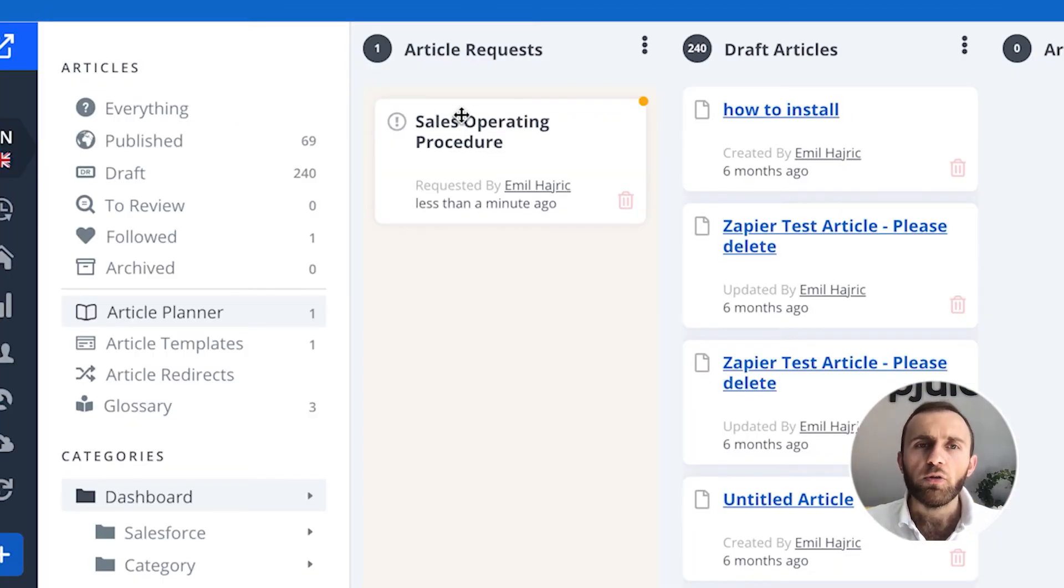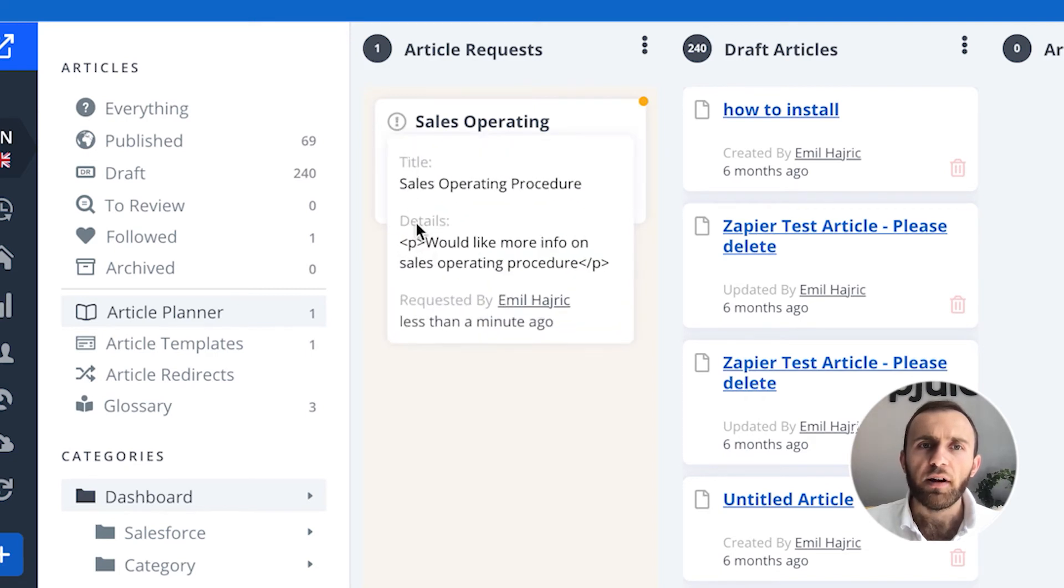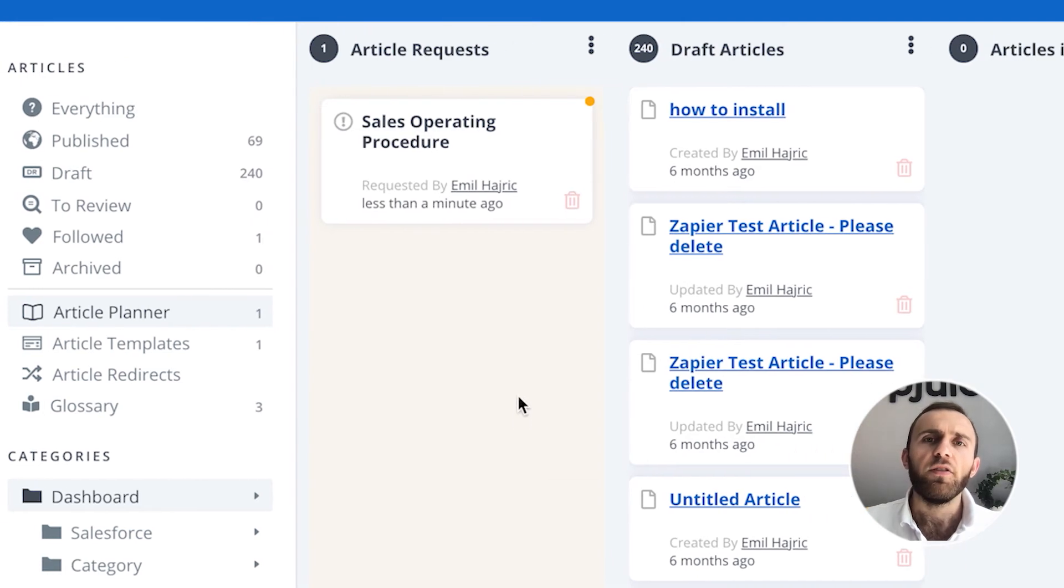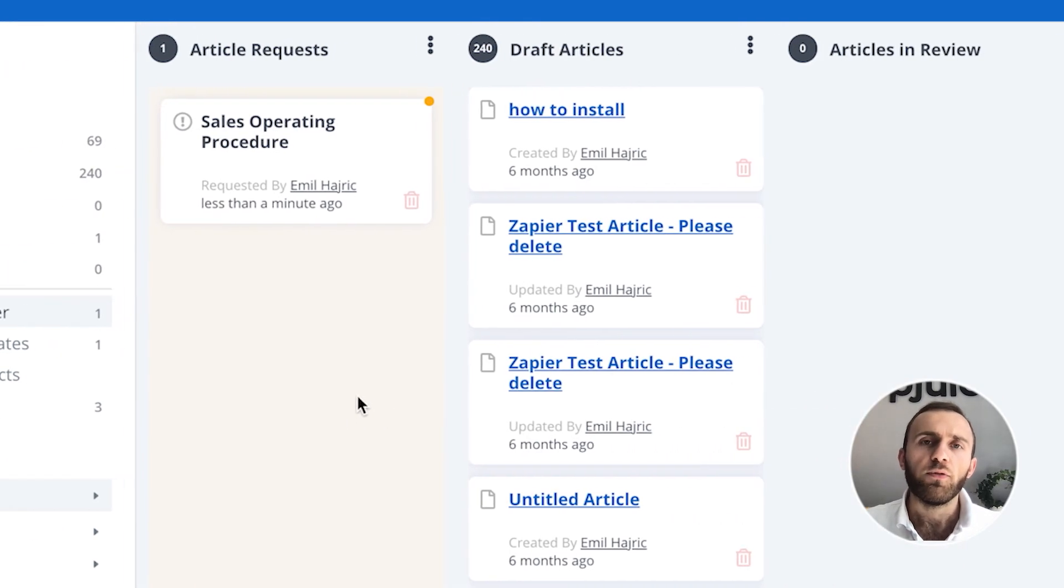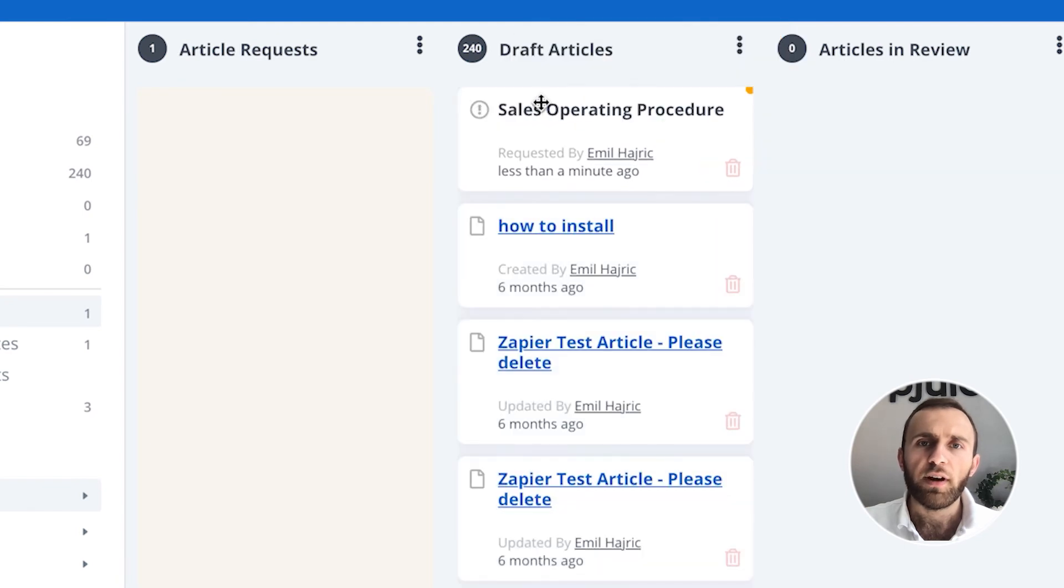Under article requests, I'll see this sales operating procedure. I can click on more info, see some more information about it. And if I find that this is a really good article for us to write, all I have to do is drag it under draft articles.